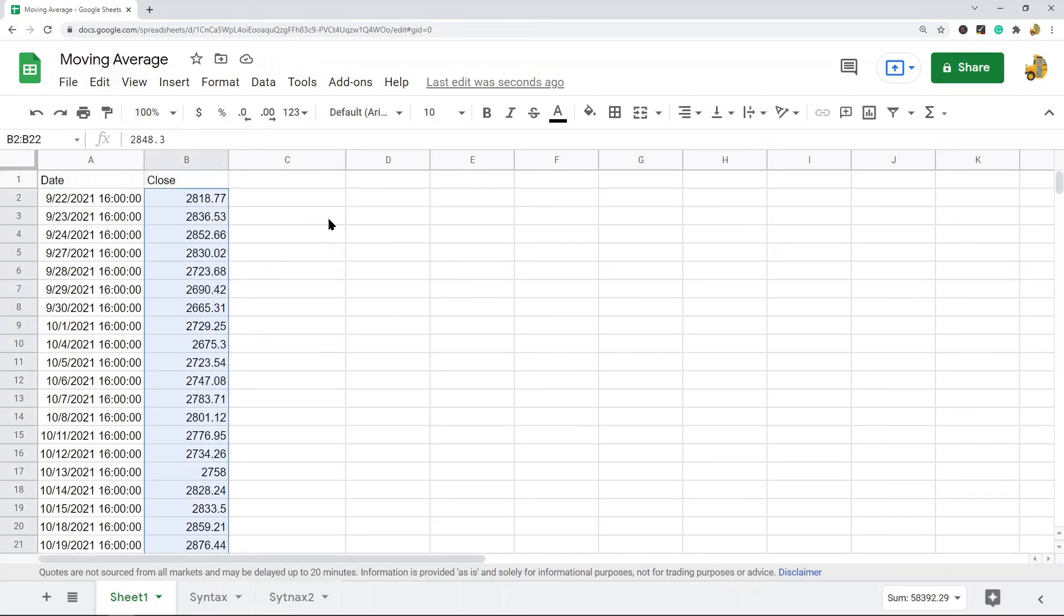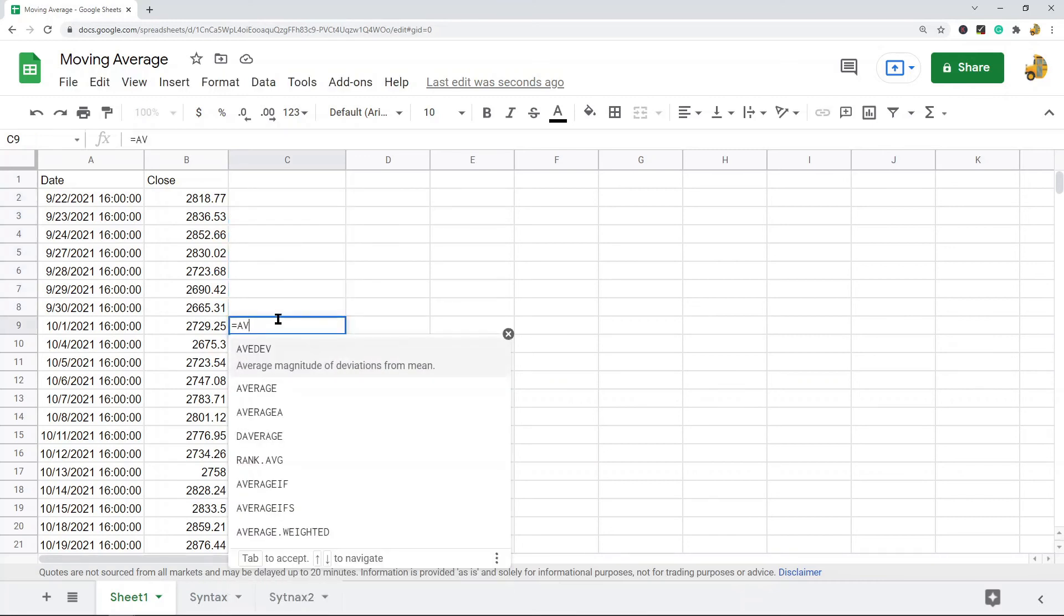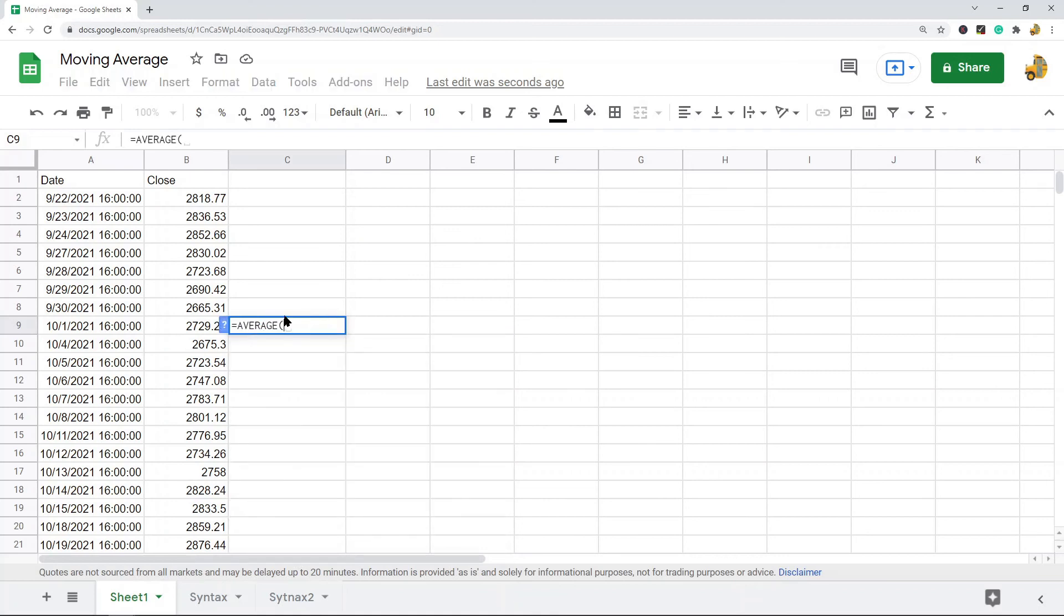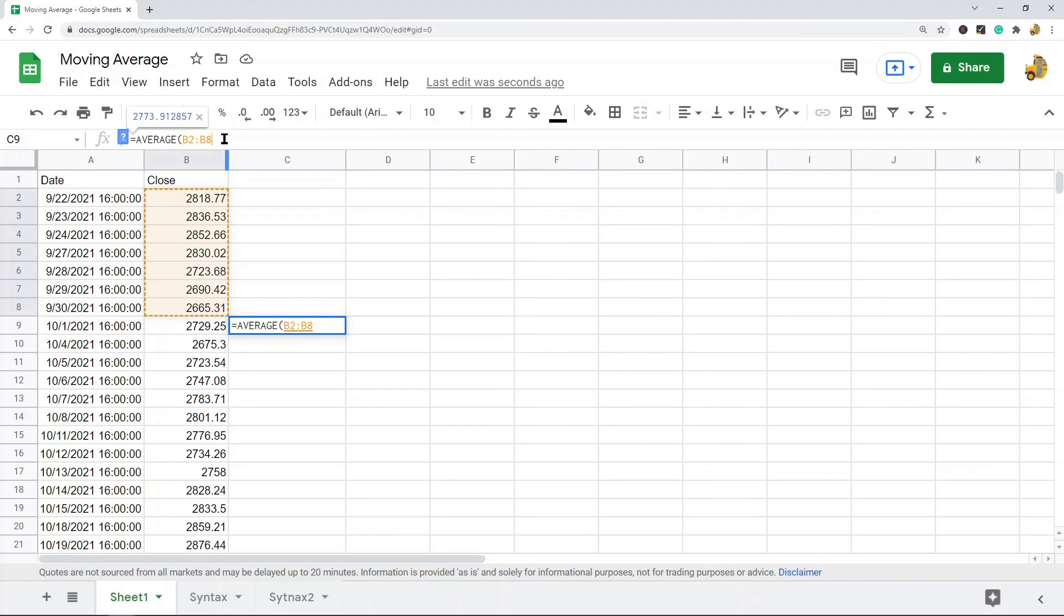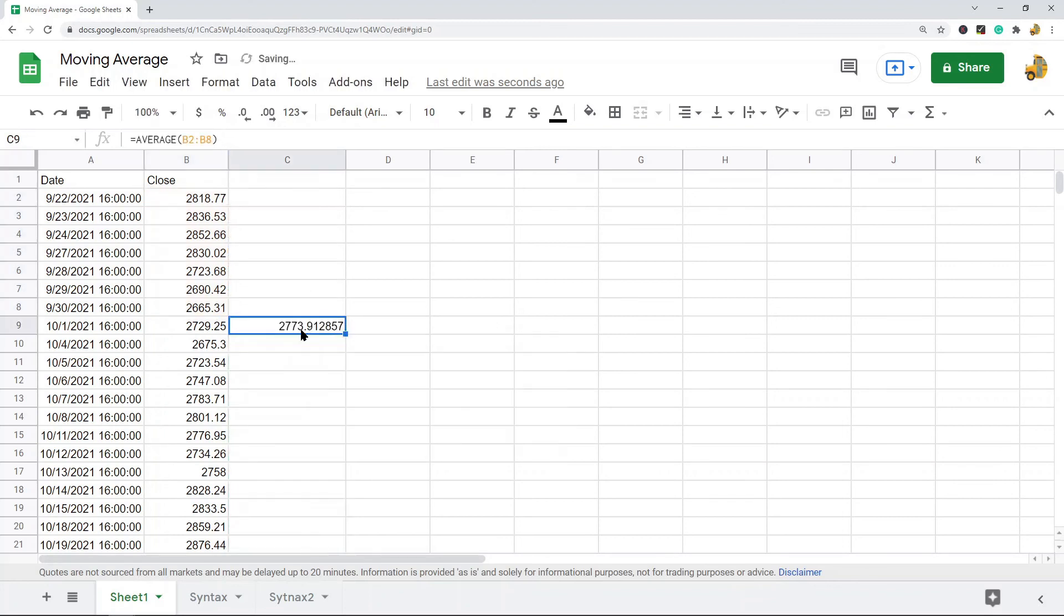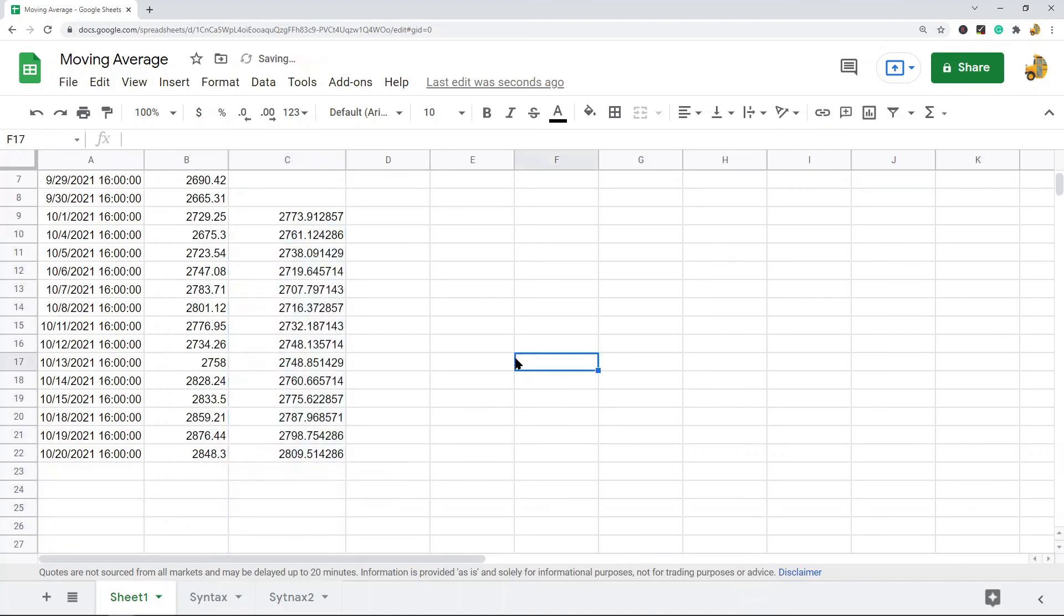These are the prices that I'm going to use to calculate the average. Now I can use the average function to get the average. I want to do the last seven days of data, so one two three four five six seven. I'm going to do my function here, equals average, and then all I'm doing with this is putting in the last seven days into this range here. This is my seven day moving average.